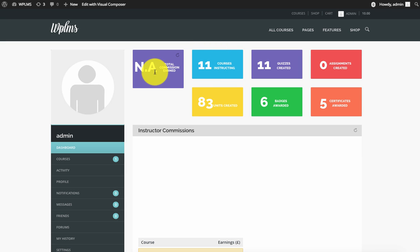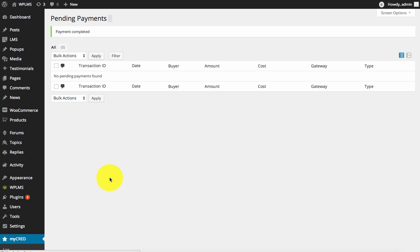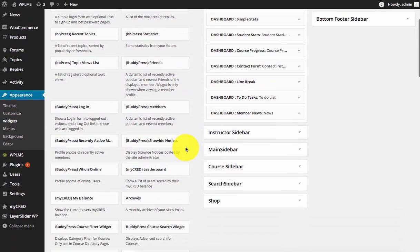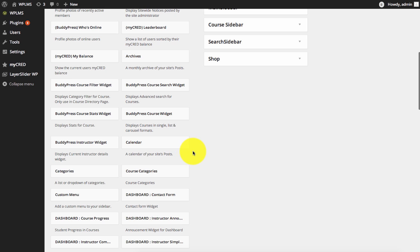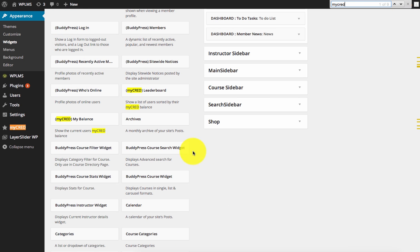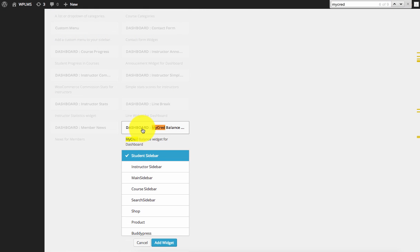Now we also have a couple of dashboard widgets for this. If we go to the appearance widgets section, we can find a few widgets. We have the dashboard MyCred balance widget.